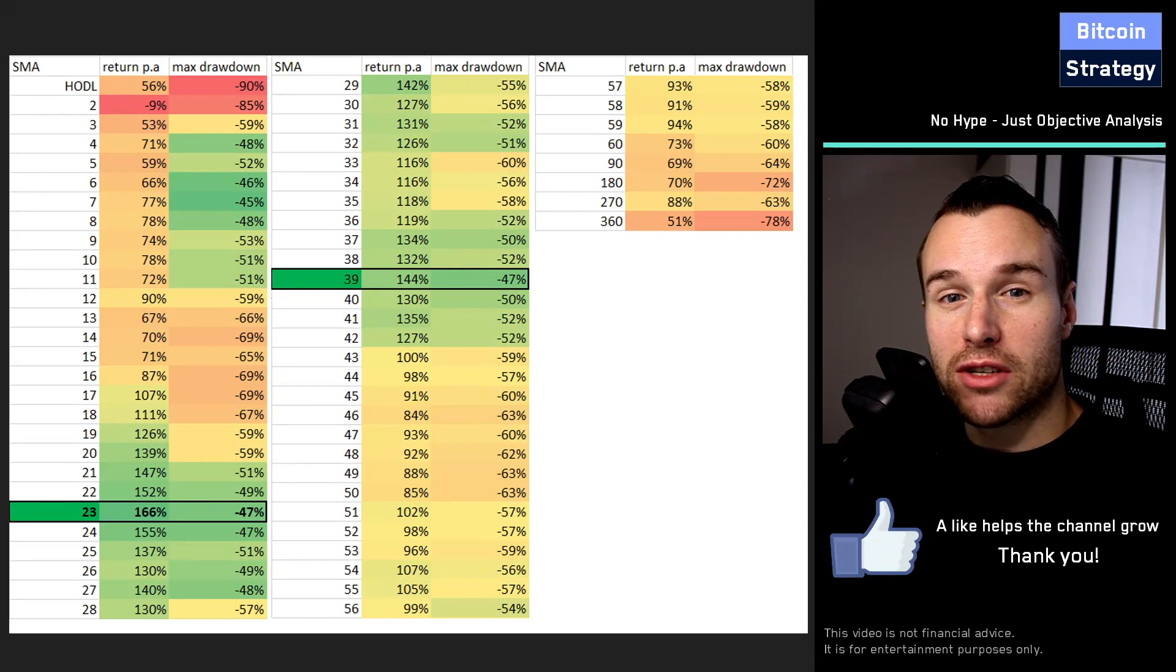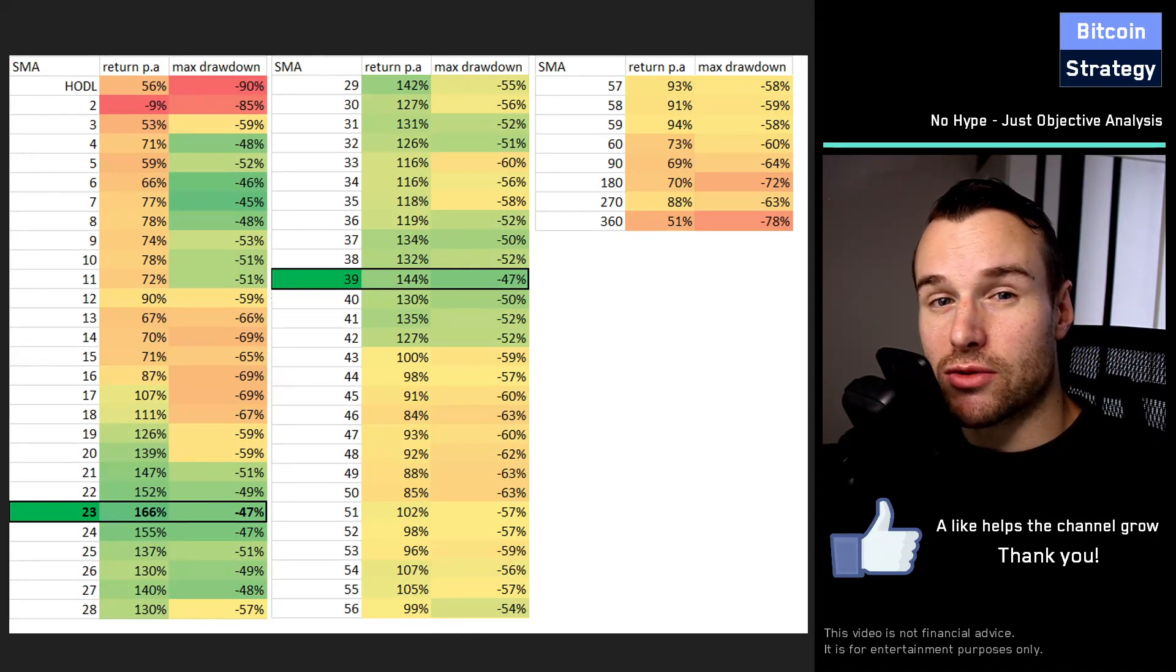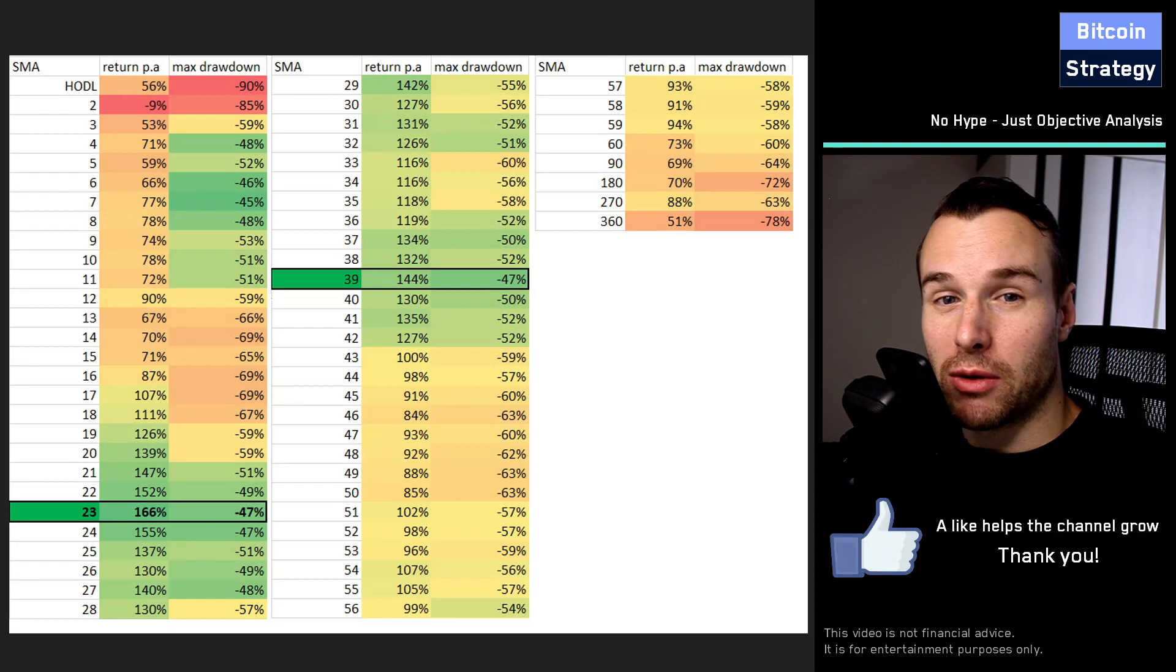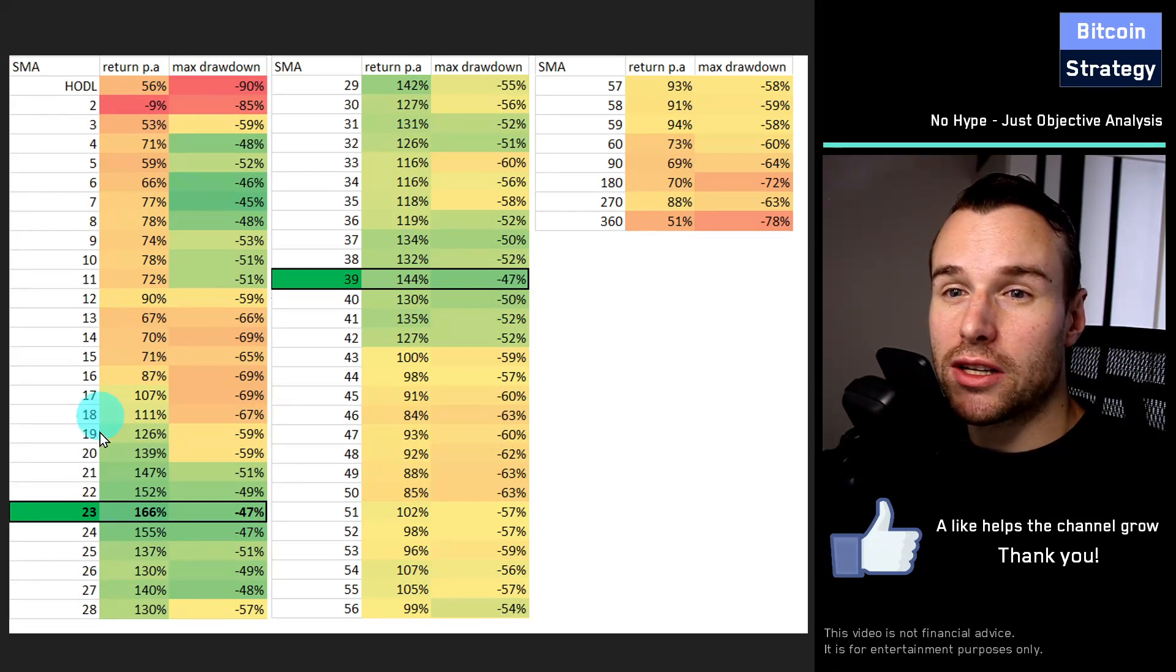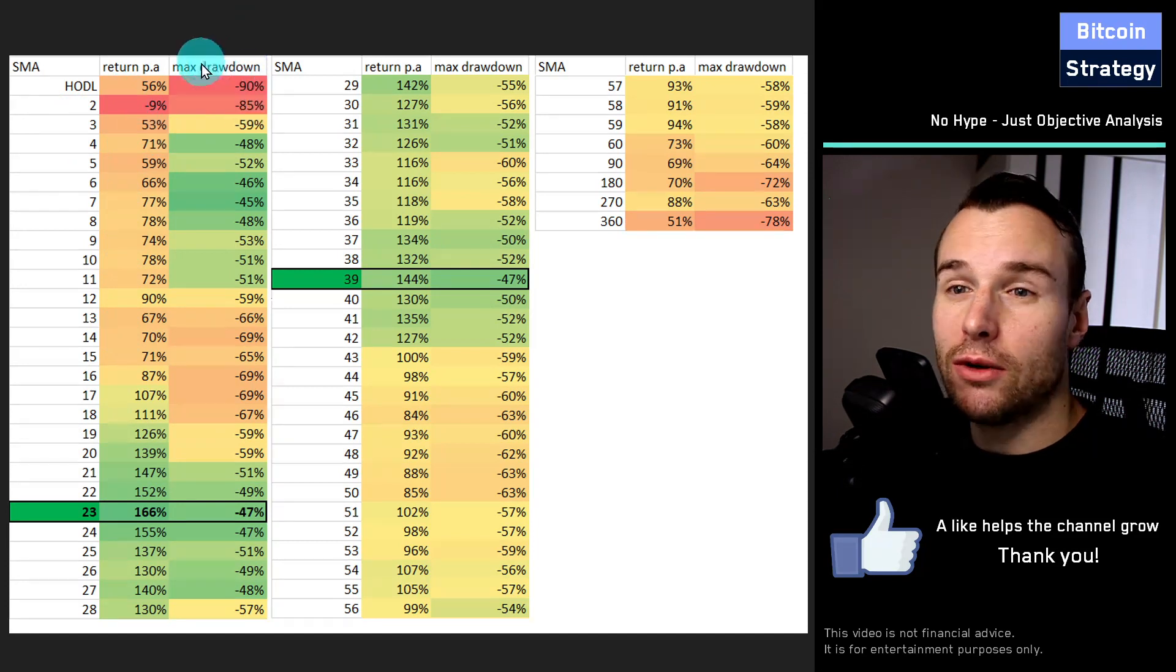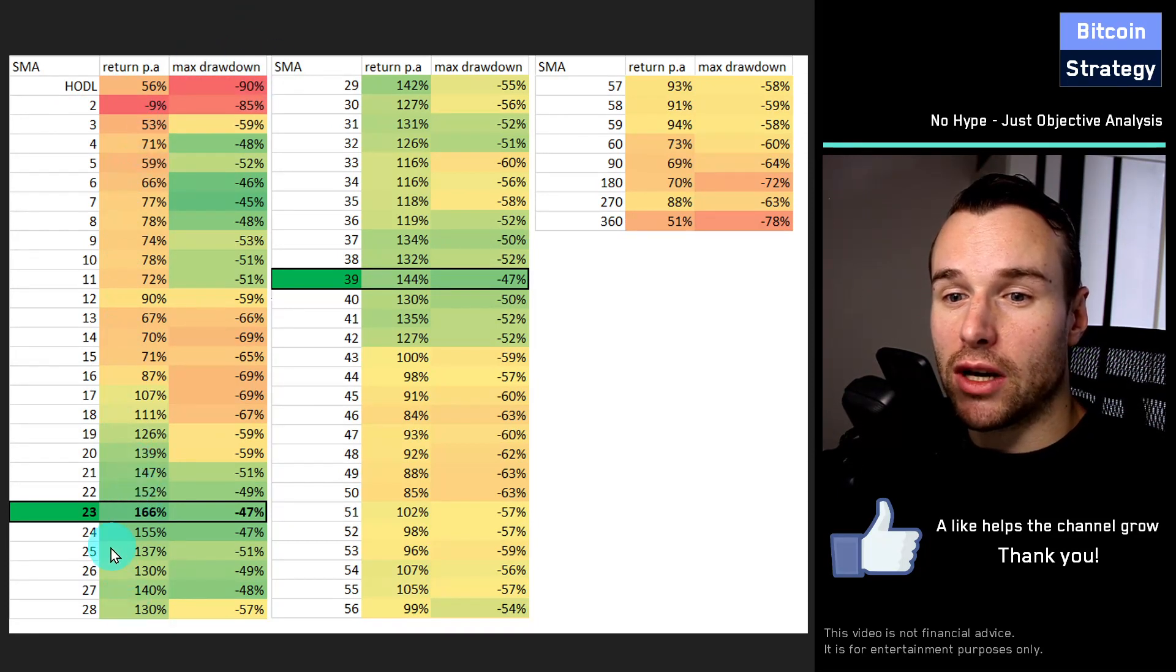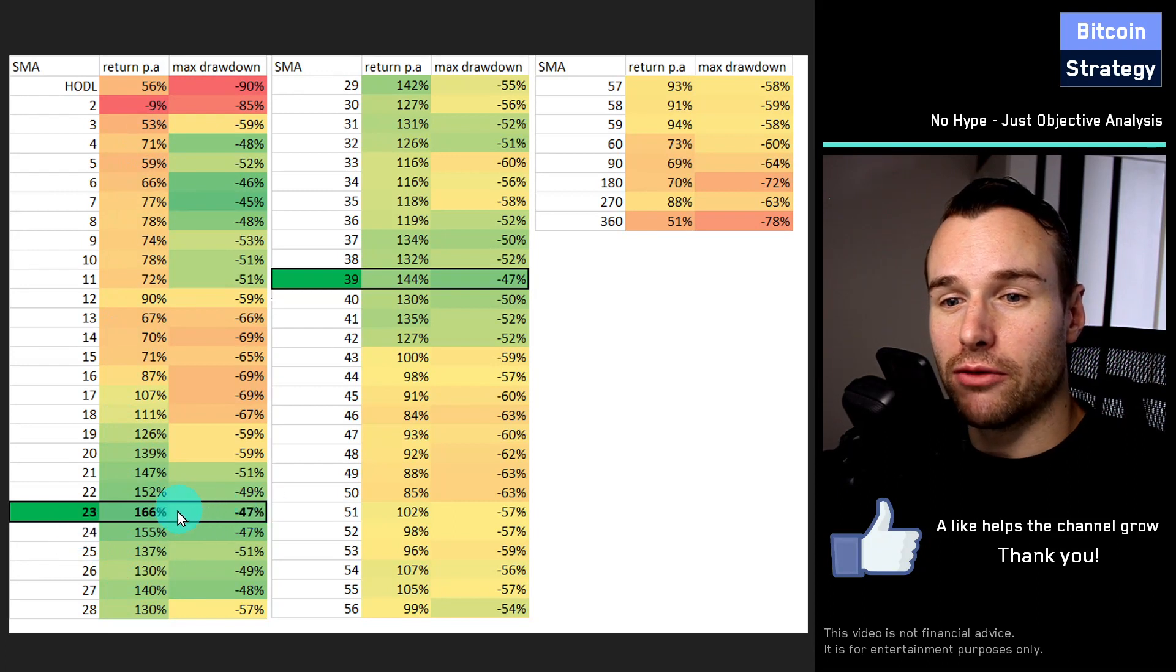What does two-day moving average mean? It just means yesterday was falling or rising. When it was rising you buy, when it was falling you sell. But once you go beyond that time frame, already on the three-day moving average we match buying and holding with reduced risk. And the higher we go, the better we are up to the 23-day moving average.